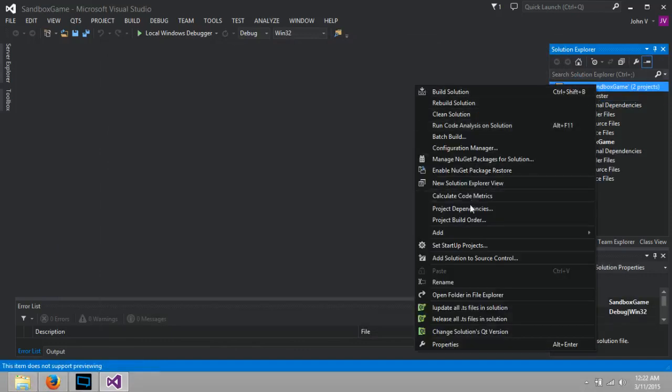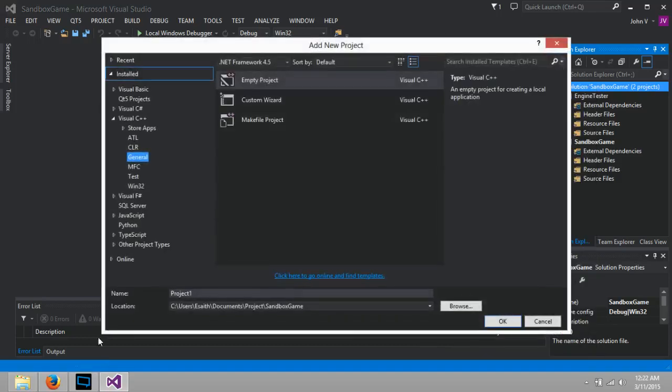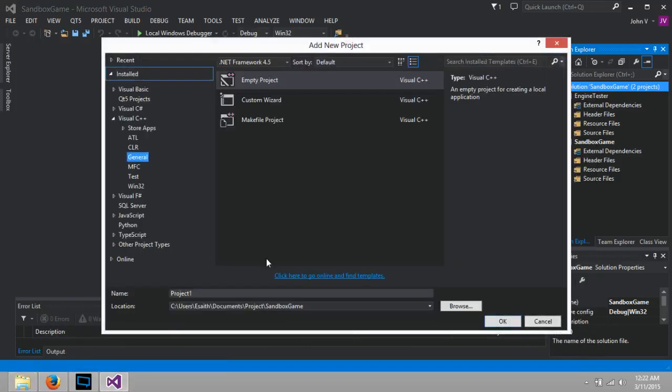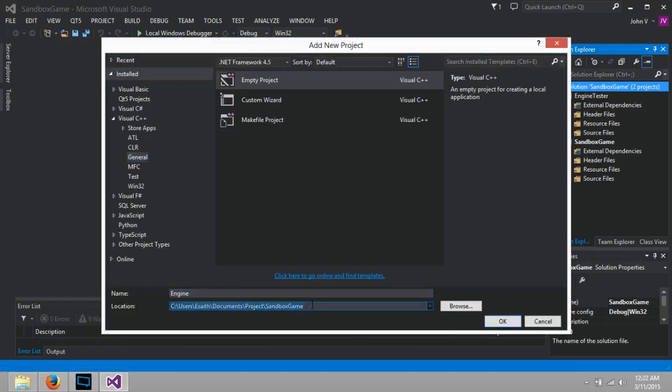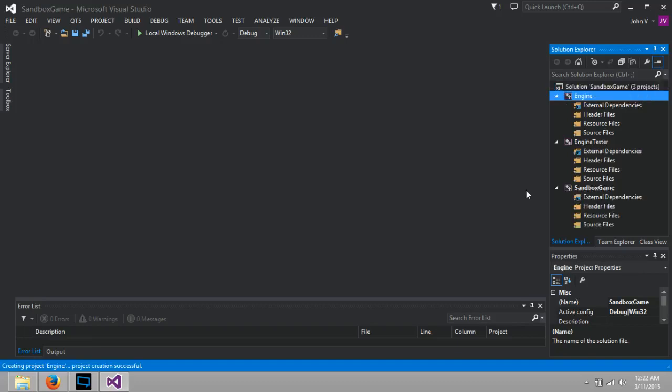The next thing we can do is certainly add a new project because it's going to correspond to this engine. I'm going to certainly type it in, but I'm lazy. Copy and paste. Once again, we do not want to add it under Sandbox. We want to add it under Project. Make sure it's Empty Project. Again, under C++. Hit OK. And there we have our three projects.